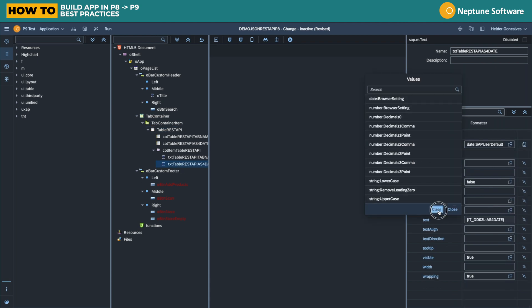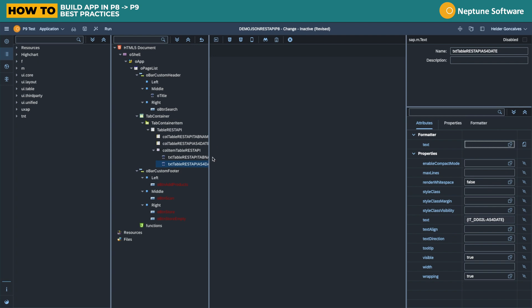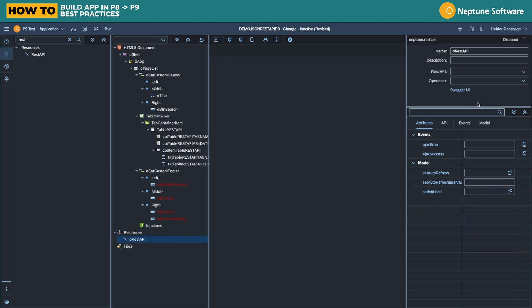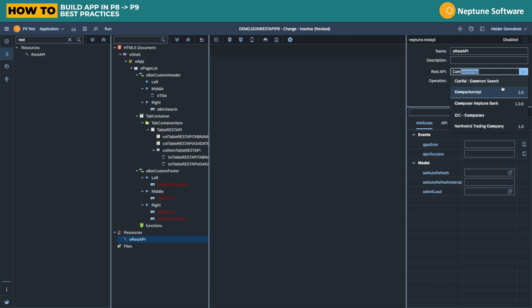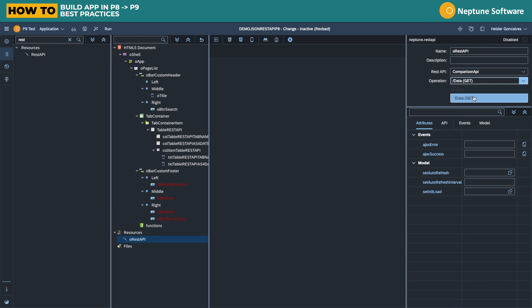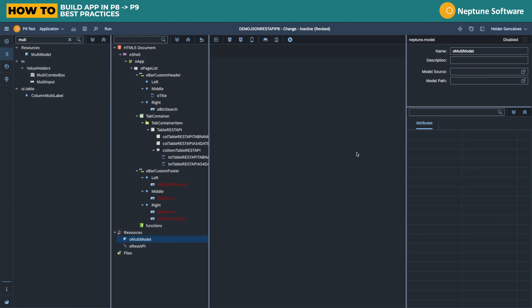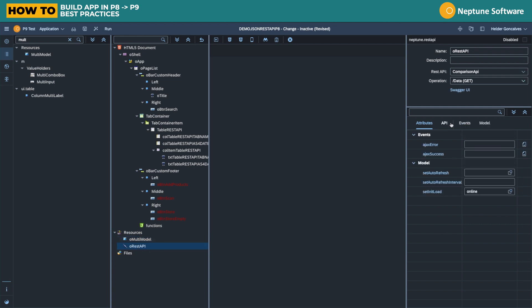First of all, the formatters need to be adjusted to the formatters that exist within Planet 9, which are different. If I add now here the REST API component, I will now be mirroring the REST API from P8 that is being proxied on Planet 9. I pick the same operation, but because now I'm proxying it, I have to use a multimodal because the response from the API is nested.